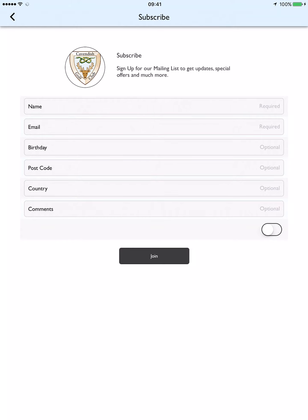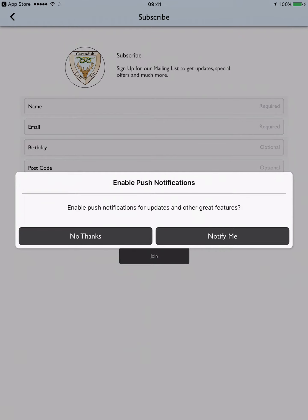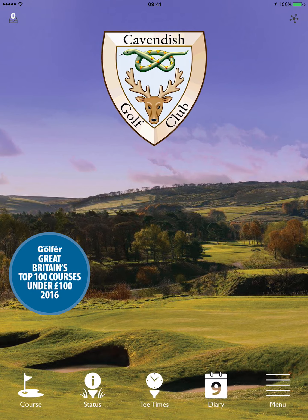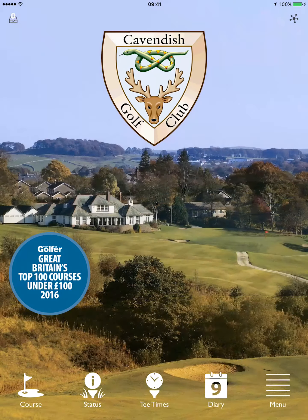The final decision is whether to allow the app to send through push notifications. This offers immediate, zero-cost communication with your phone or tablet and is really convenient for advising you of course closures, conditions, or emergencies of any kind.